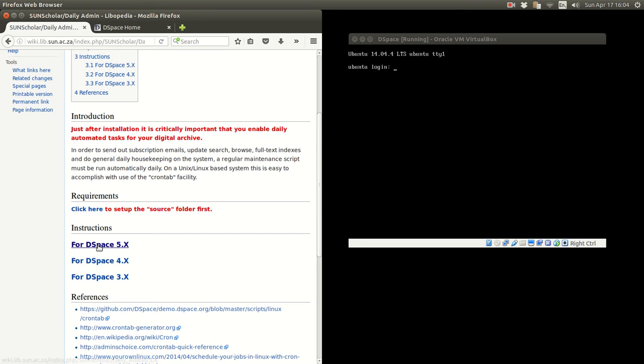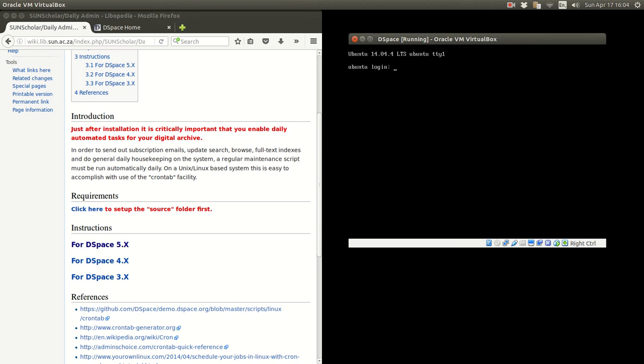The requirements of course you need to have that source folder and you need to have installed according to the procedures in this wiki. Installed DSpace according to the procedures in this wiki. So I have got my VirtualBox machine server.